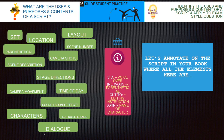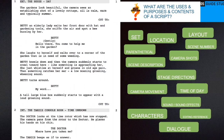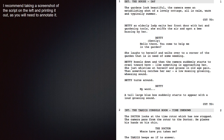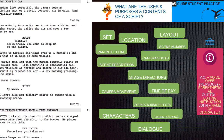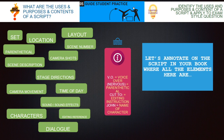I also recommend on your notes making a note of the following terminology: VO stands for voice over. 'Cut to' is an editing instruction. And you can have the equals sign followed by the names of characters. I would make a note of this in your notes so you understand what they are on the script.